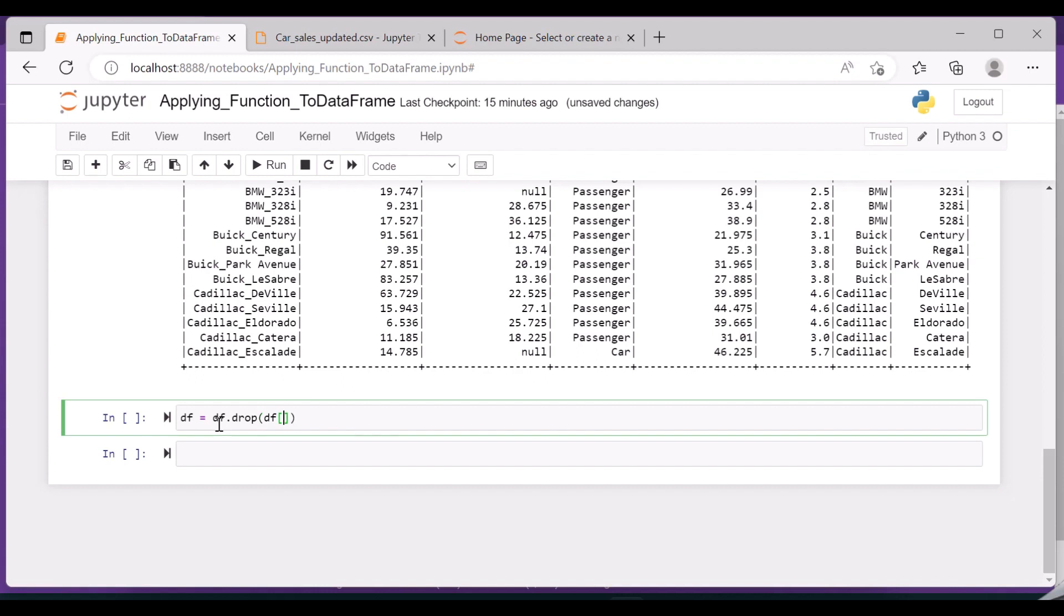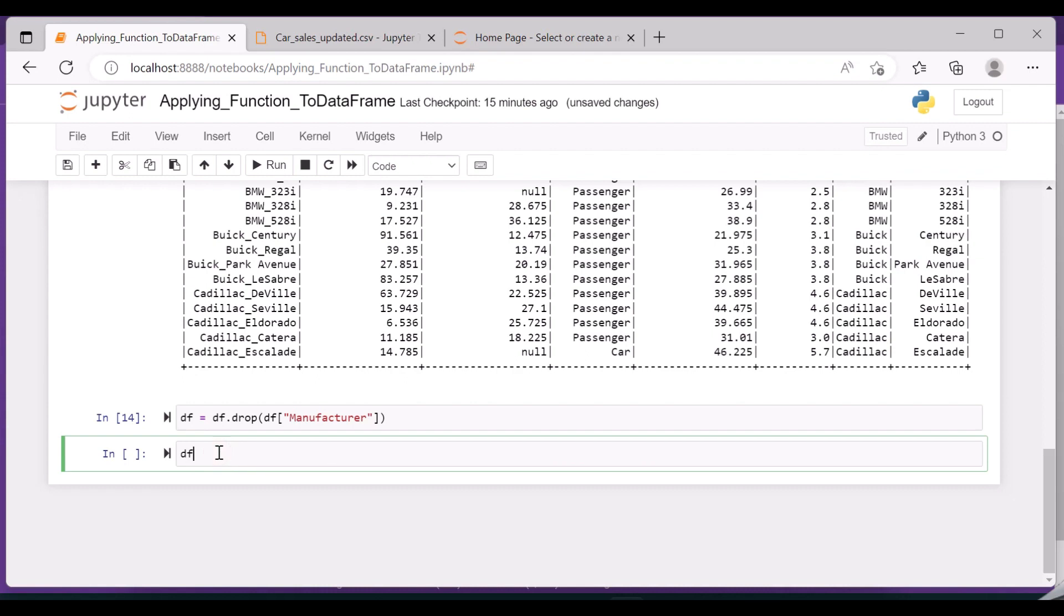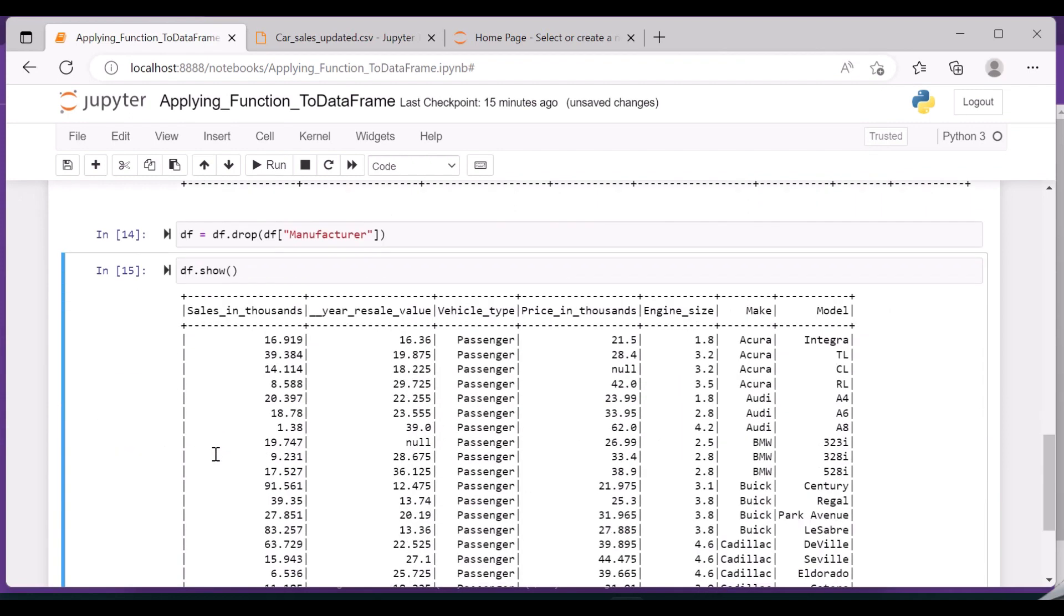So the column is dropped and you have make, model separated, with engine size, price in thousands, vehicle type, year, resale value, and sales in thousands.